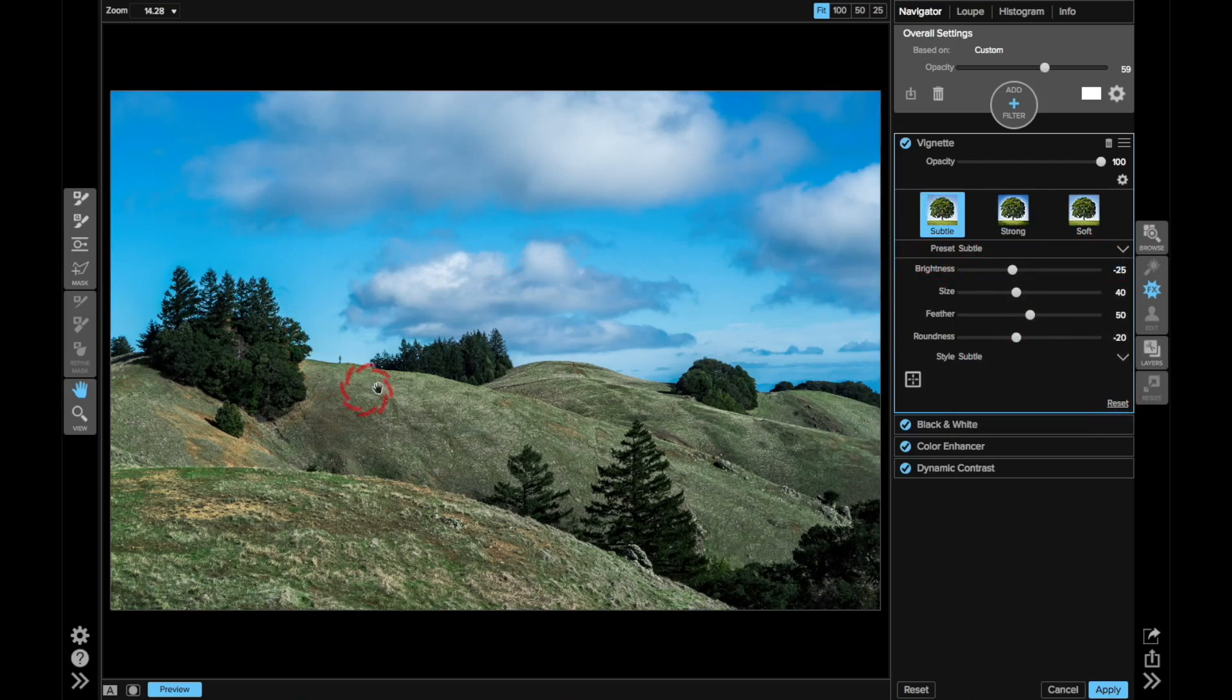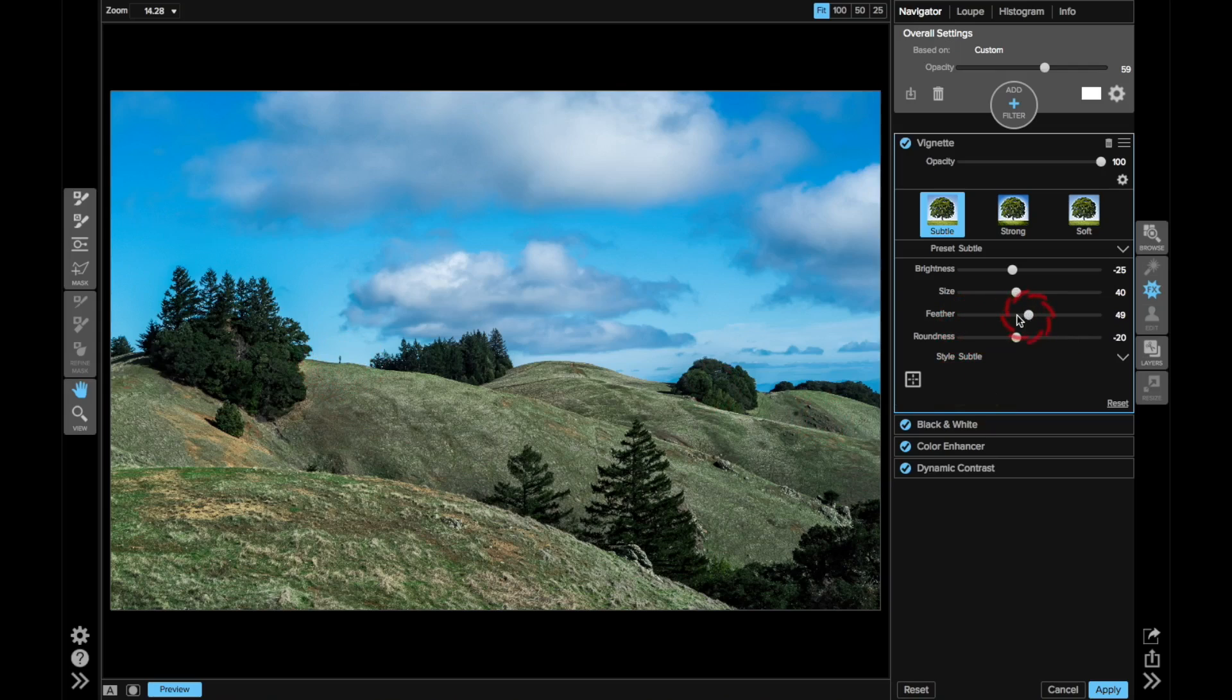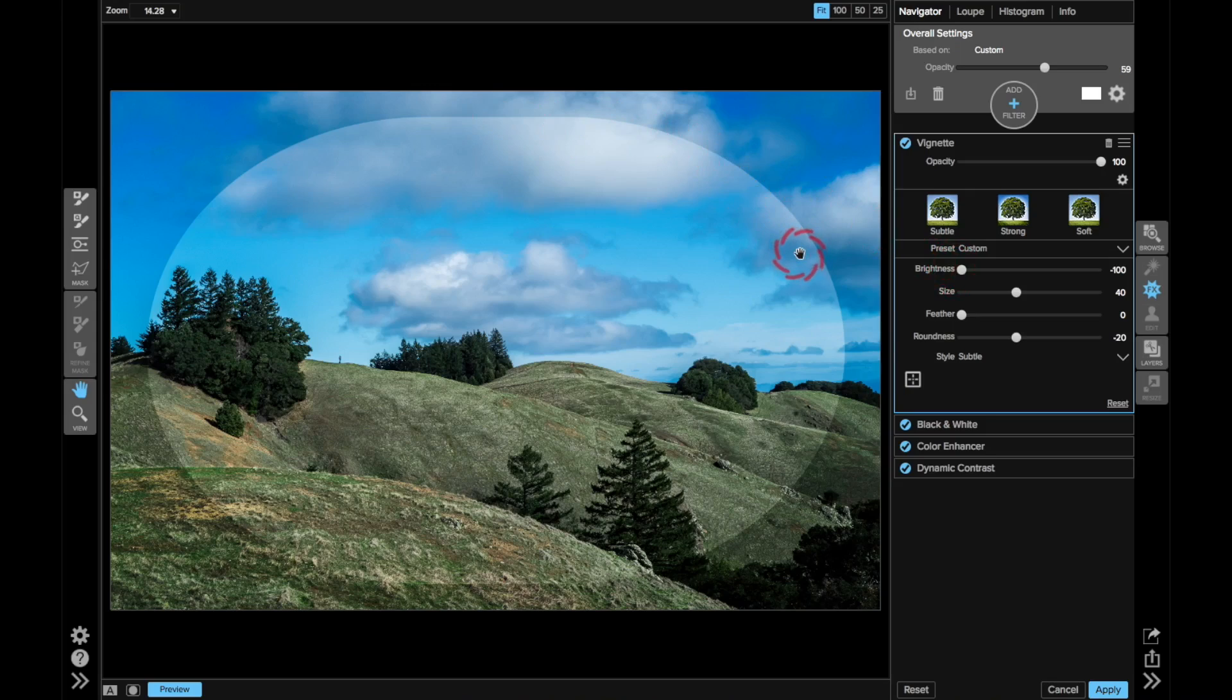So I want to really accentuate and draw the eye toward this lone person there. How I approach the vignette: I take the feather all the way down to zero, and I take the brightness all the way down to negative 100. So now I can see a very crisp, clean edge of where the vignette is going to affect the photo.